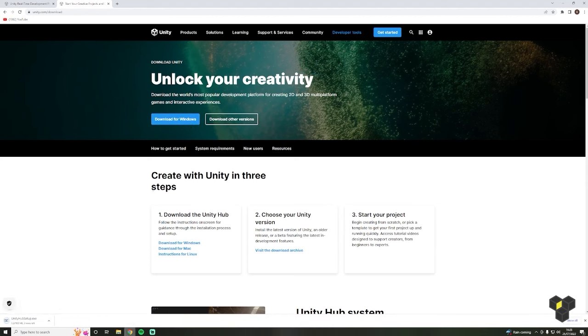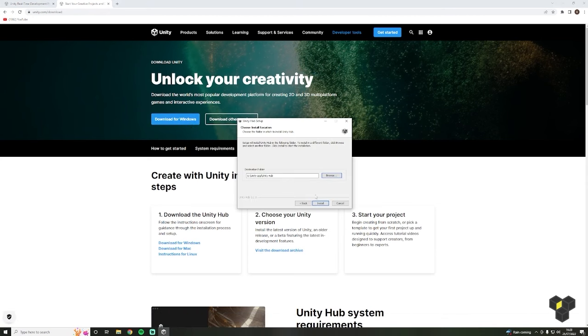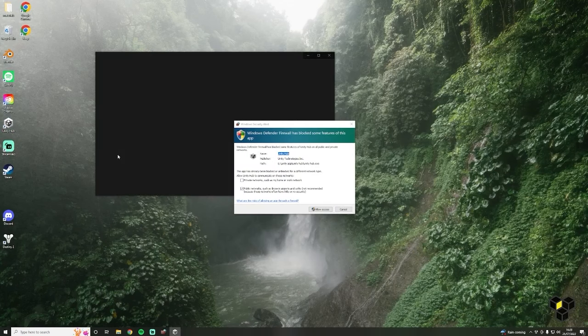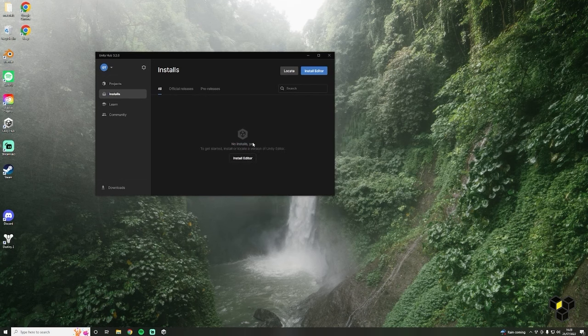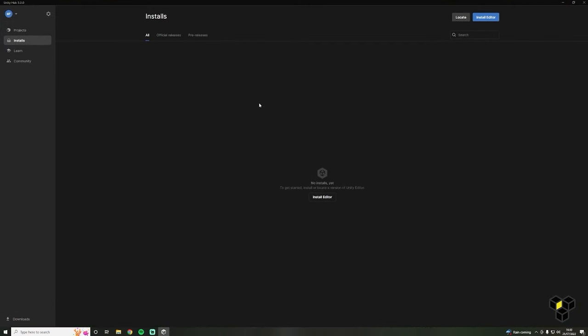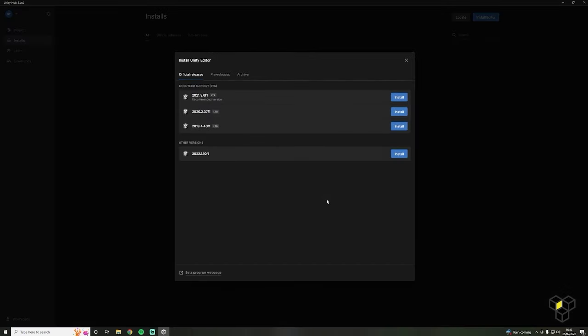Once the download is complete, open it, then choose a location on your computer and click Install. Now open your freshly installed Unity Hub. You might be asked to create a Unity account here. Once you've done so, we can begin installing our editor. On the left-hand side you will see some menu options, so click Installs, then click the Install Editor button.